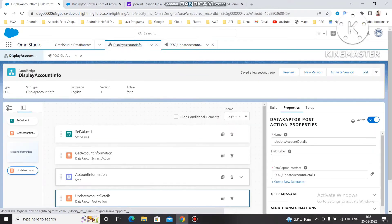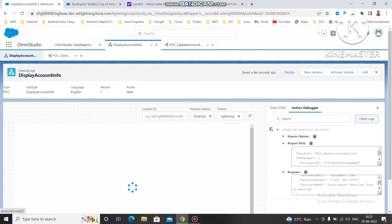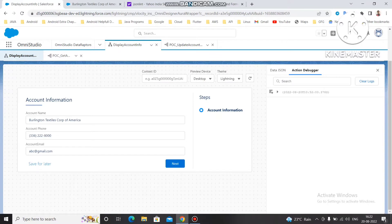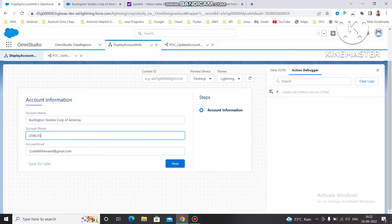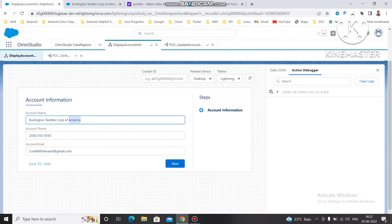Now we can click on preview again, clear the cache logs, and see the result. We have the information here: Burlington Textile Corp of America, phone number, and a Gmail address. We are going to change the Gmail to 'codewith-anand@gmail.com'. Previously the next button was not there because there was no extra step, but we added one more step to update. We will also update the phone number to 555-5555 and change the country from America to India.